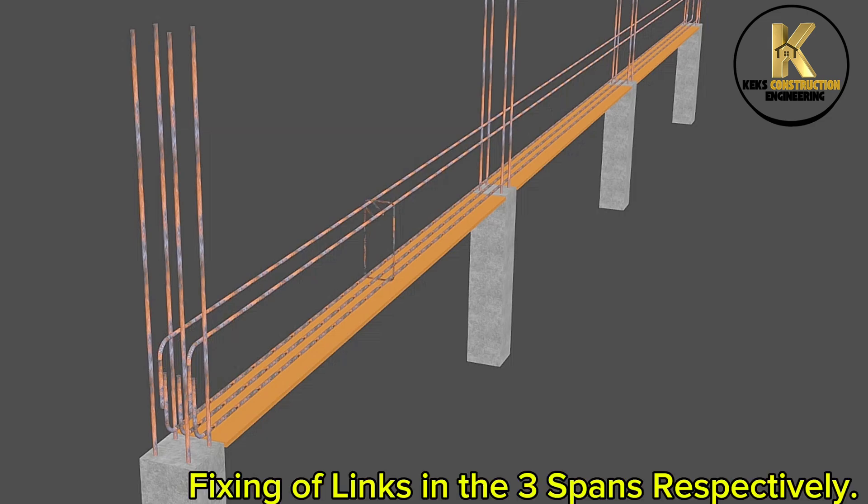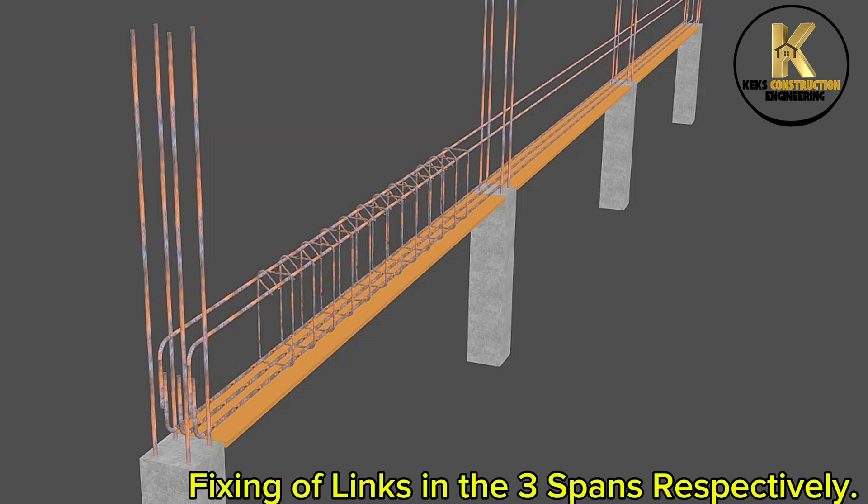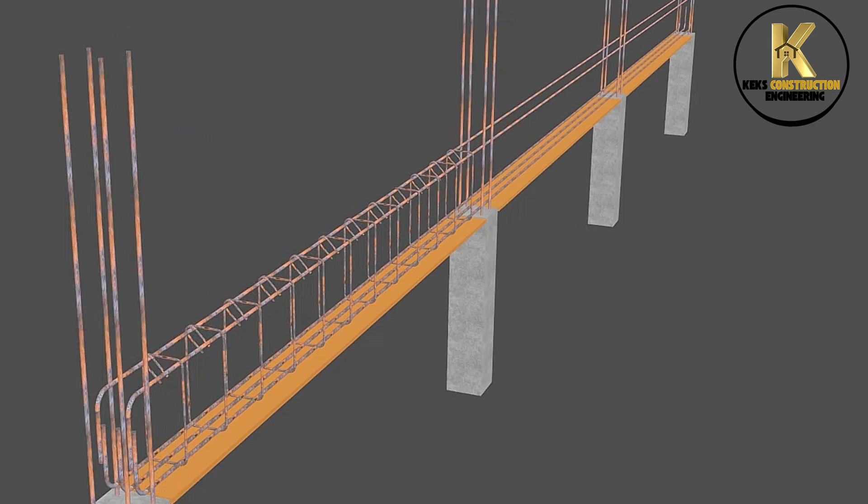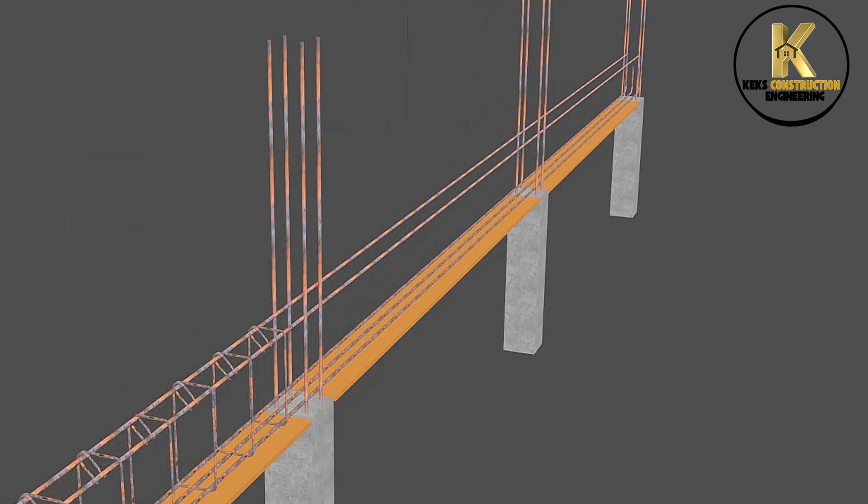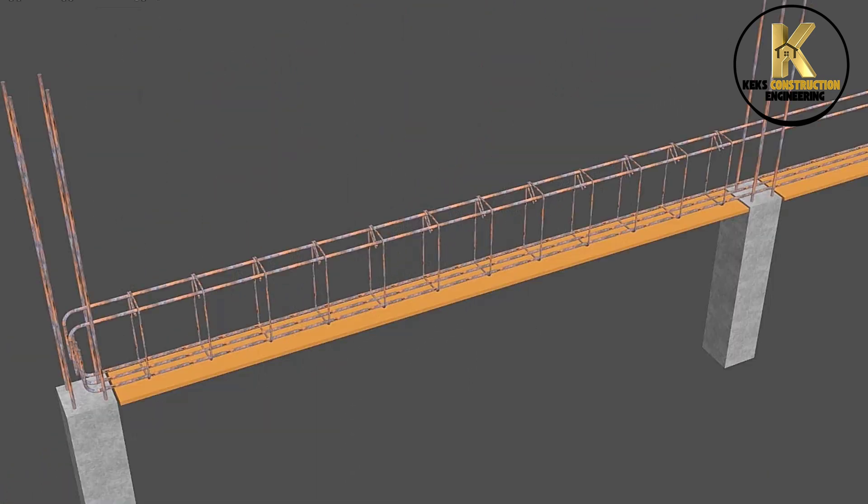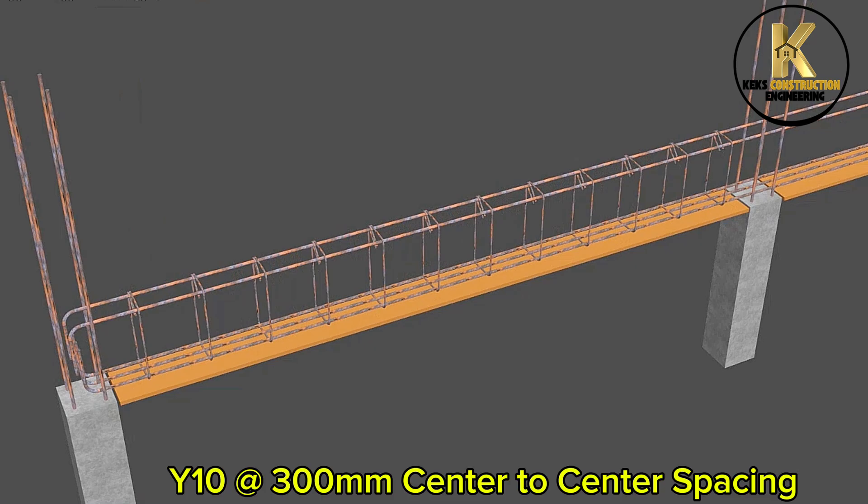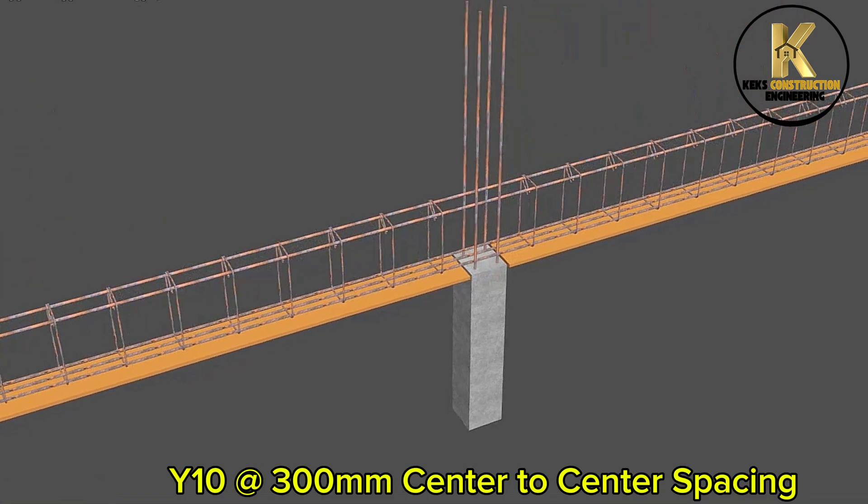Fixing of links in the three spans respectively. Y10 at 300mm center to center spacing.